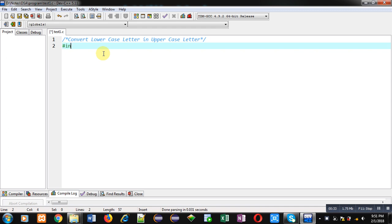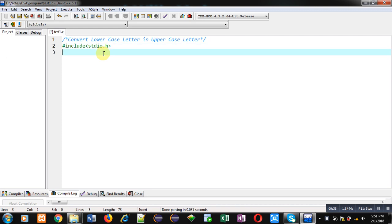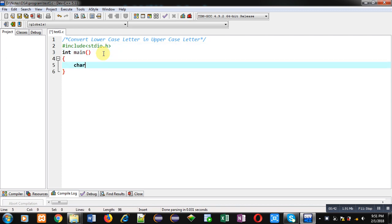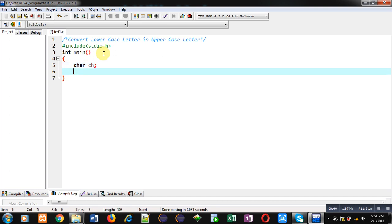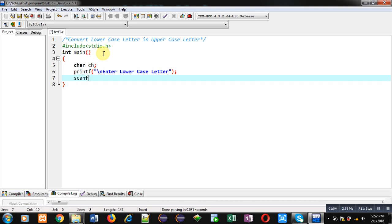First I am including a header file, that is stdio.h. Then the main function. Inside main, I am declaring a character variable called ch, because I have to read a lowercase alphabet from the user. For that purpose I will be using this ch variable. Now, this printf will print a message: enter lowercase letter.